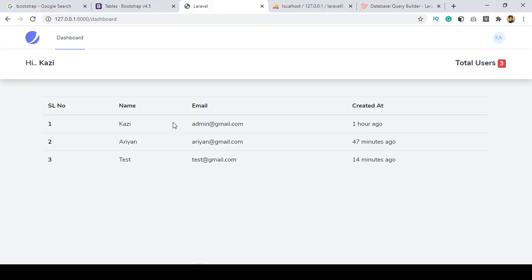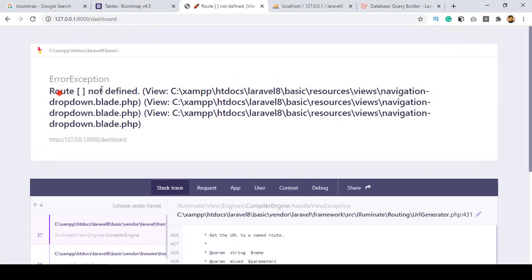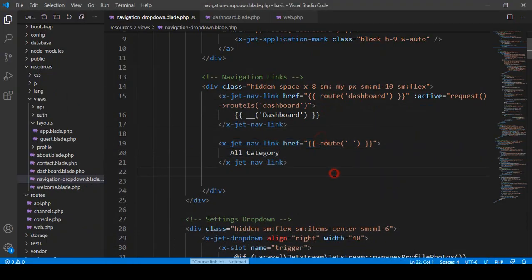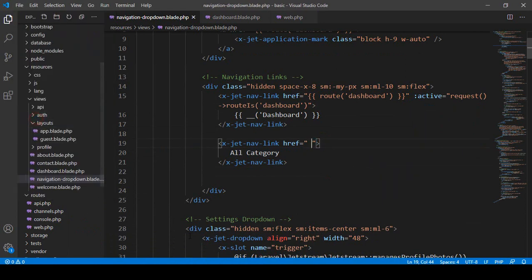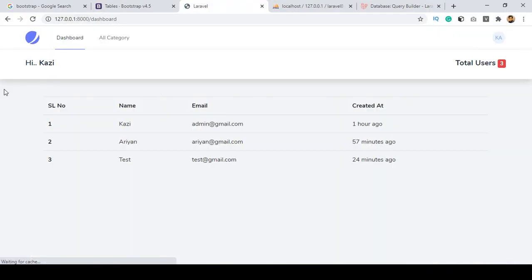If you refresh, it was showing 'route is not defined', so I made the href totally empty since no route is created yet. Click Save All and refresh — now you can see the 'All Categories' menu item appearing.